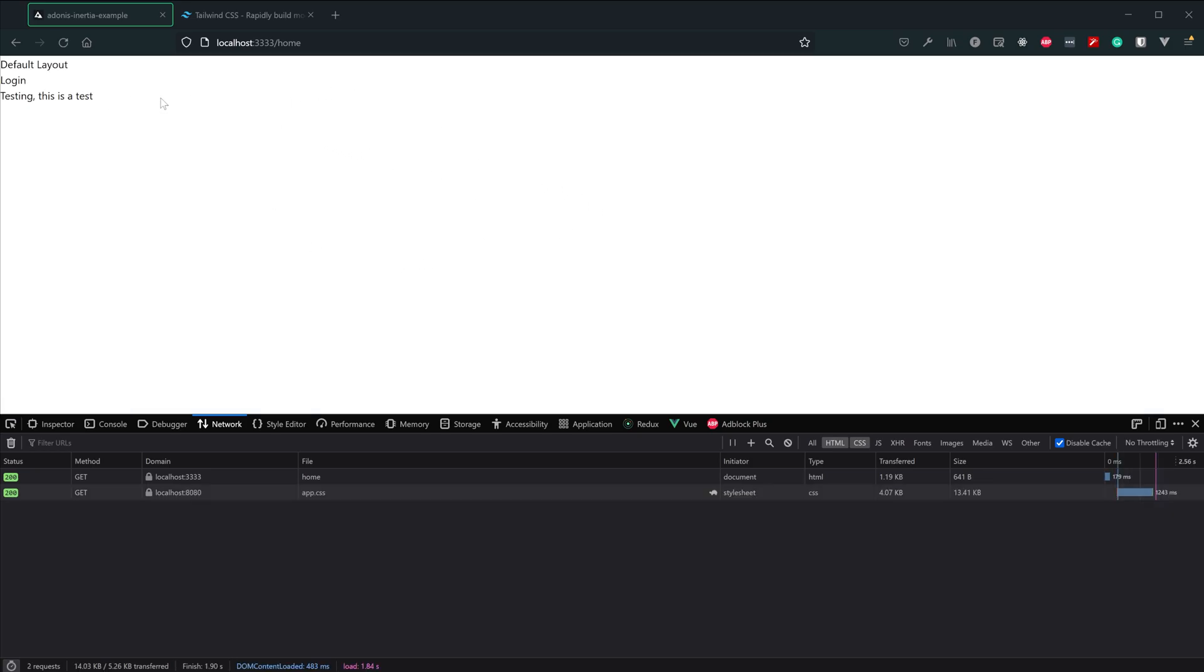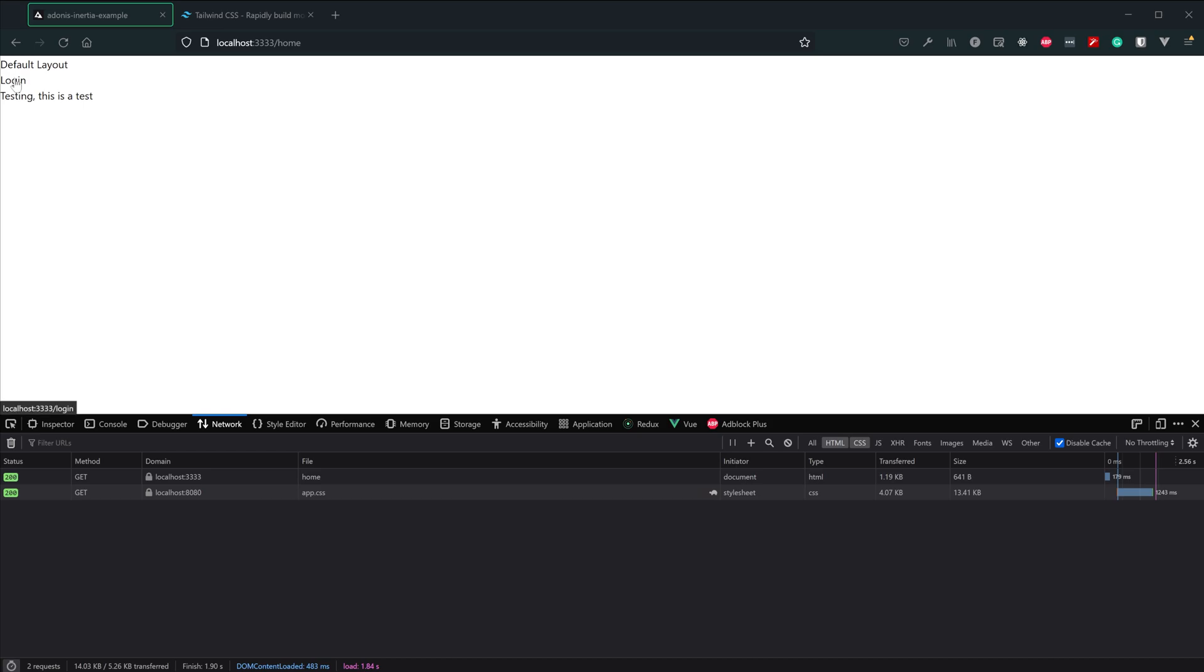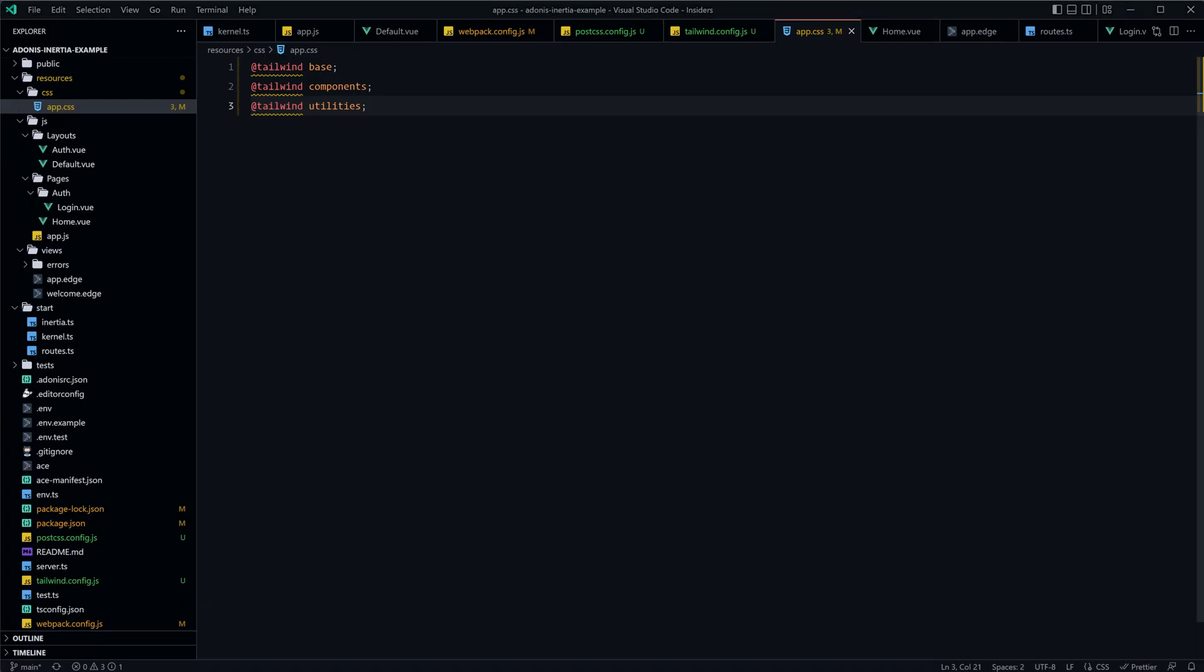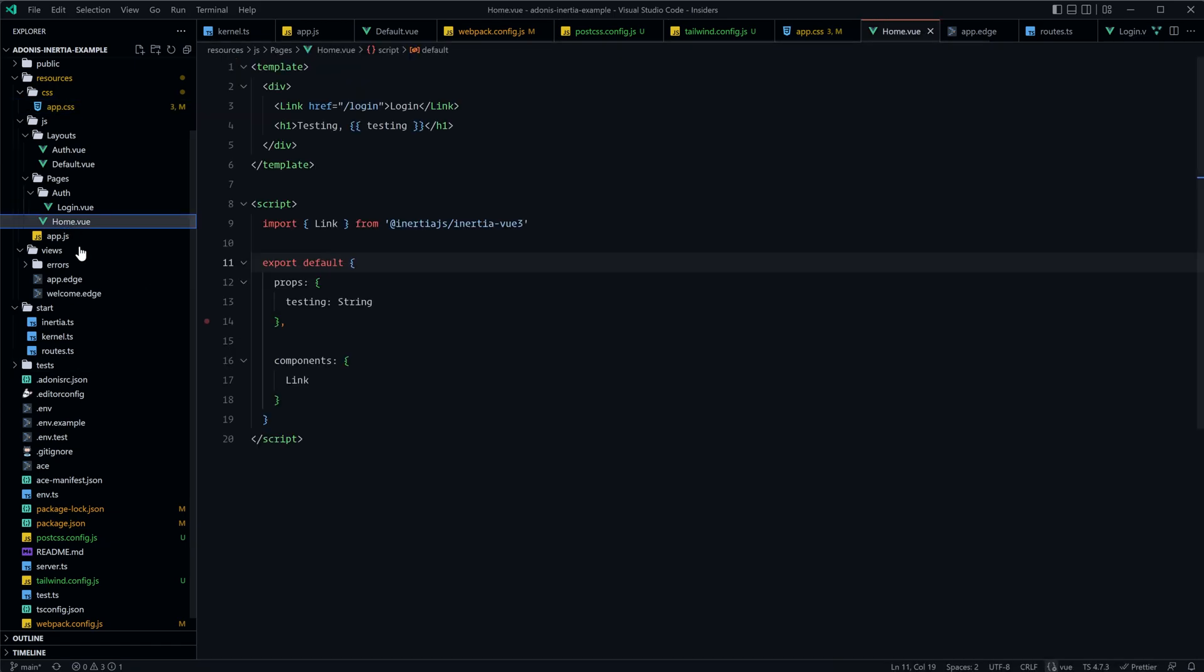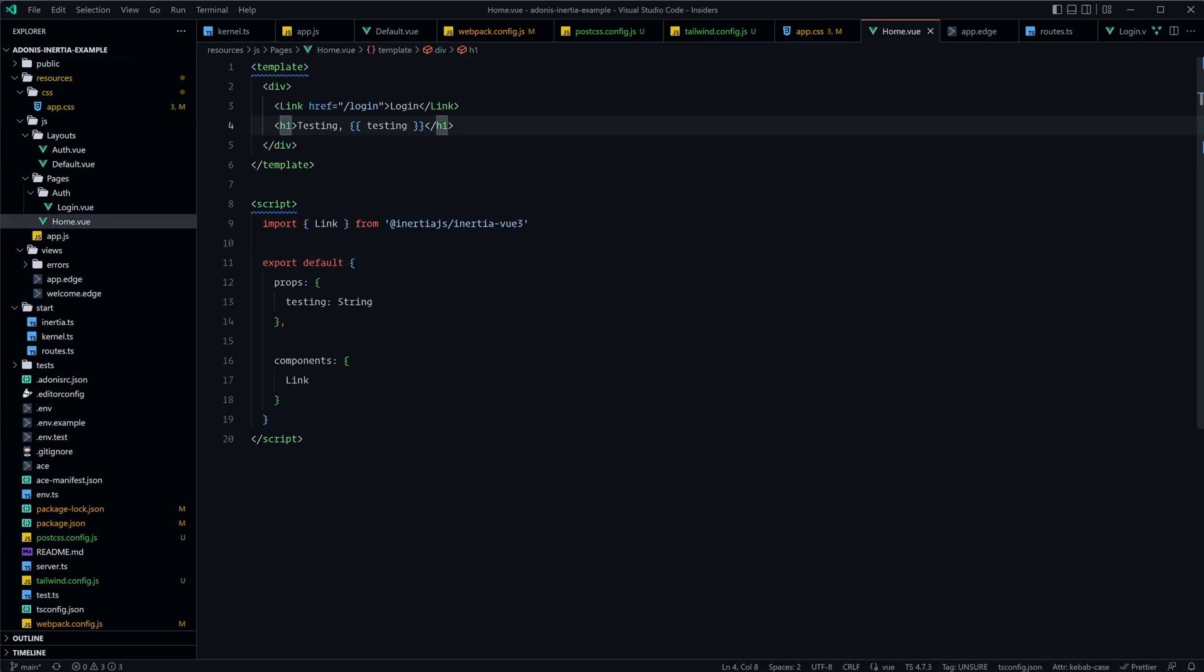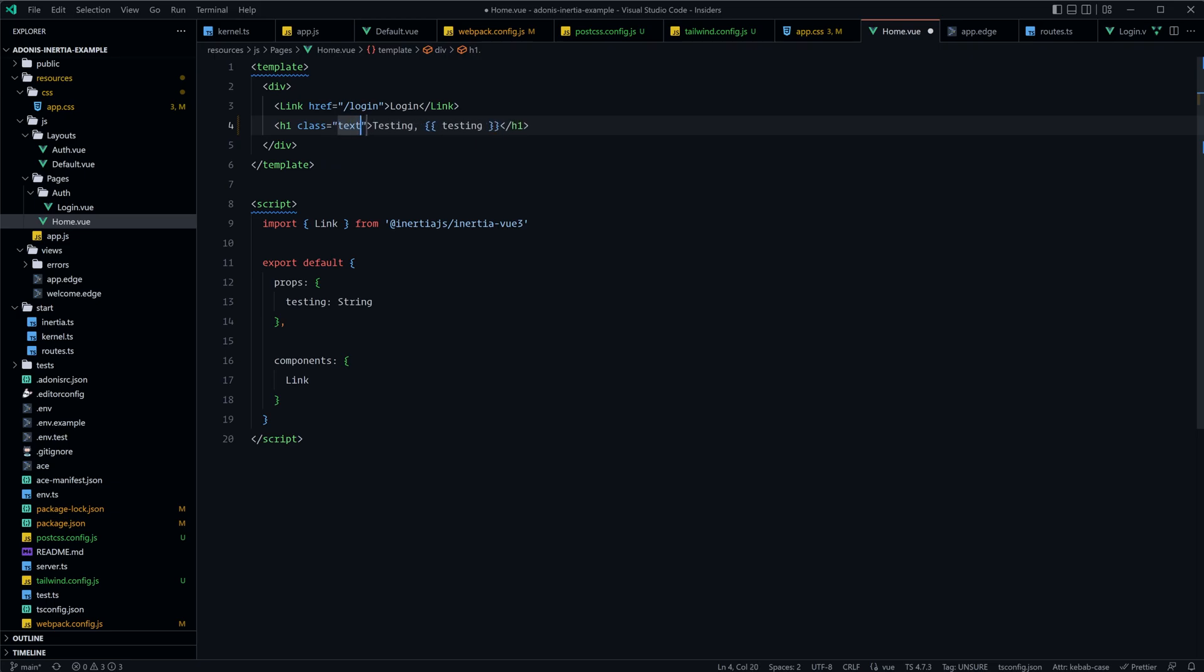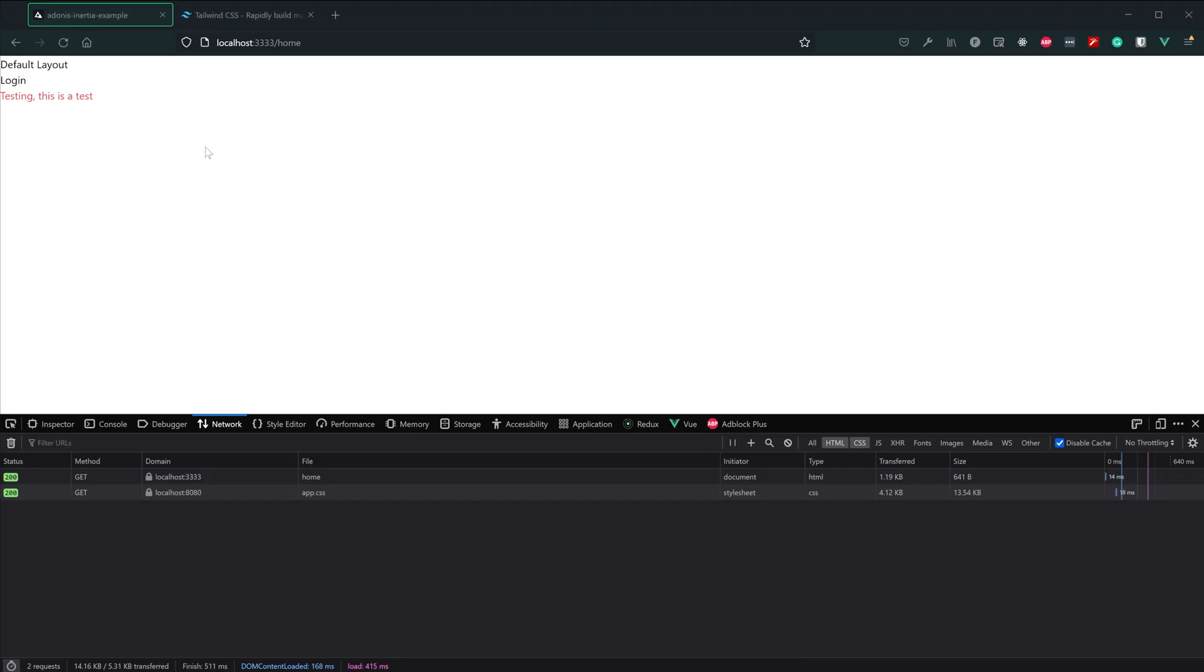And since we are using the Tailwind CSS reset via the base, our headings here are now just a normal size, our link is just normal text looking. We can test this out just a little bit further by diving into our home.vue. Let's add a class to our h1 here, and let's do text-red-500. Let's make the text nice and red. Give that a save, and voila, our text is now red.